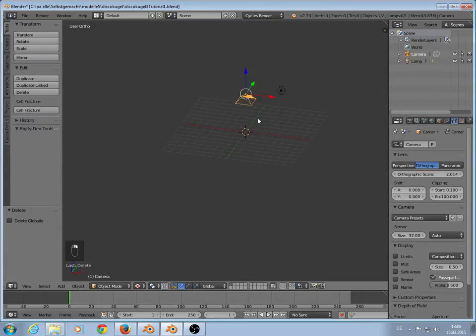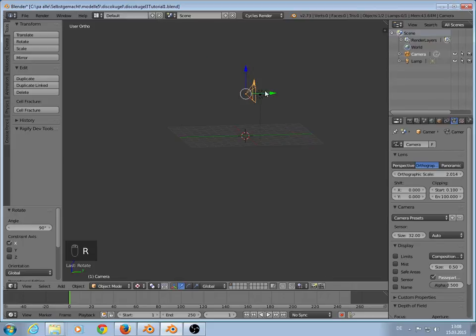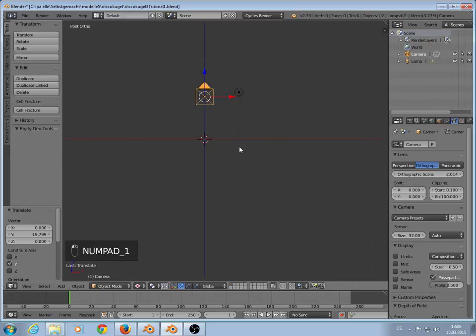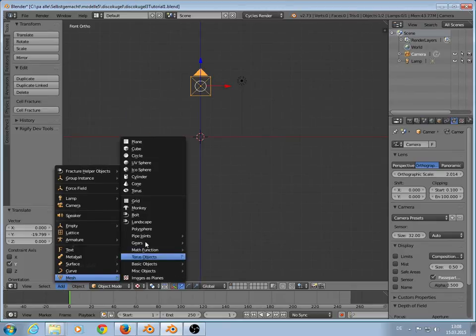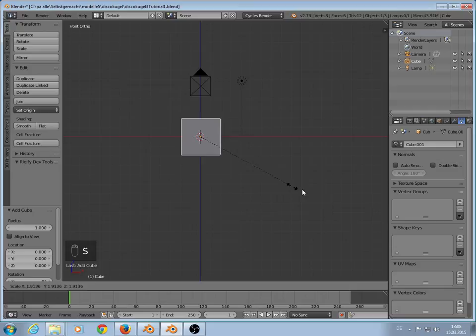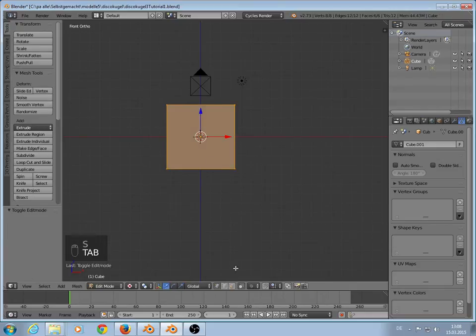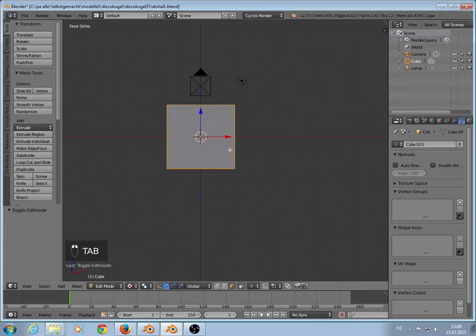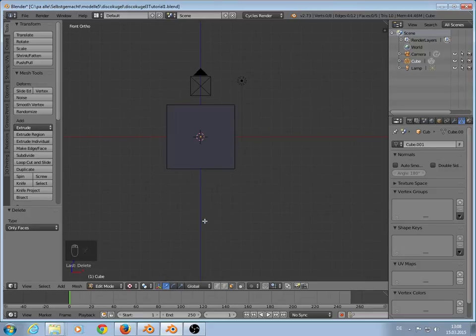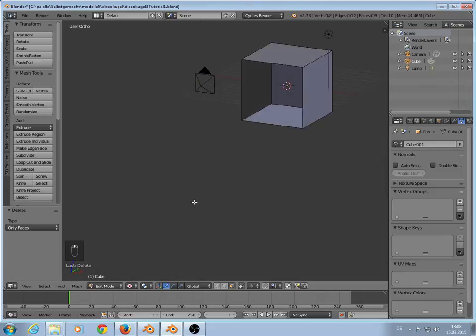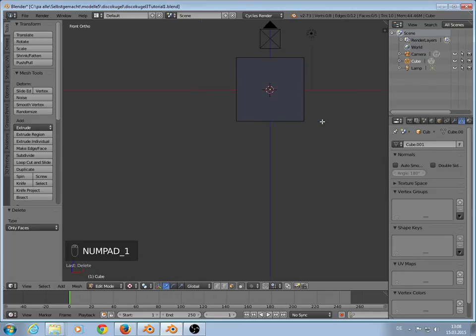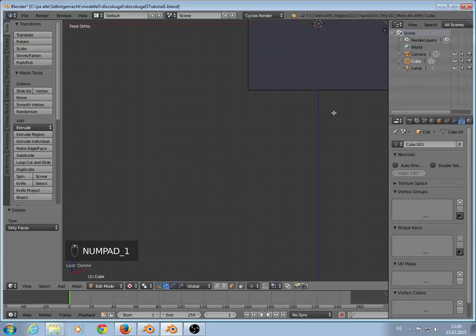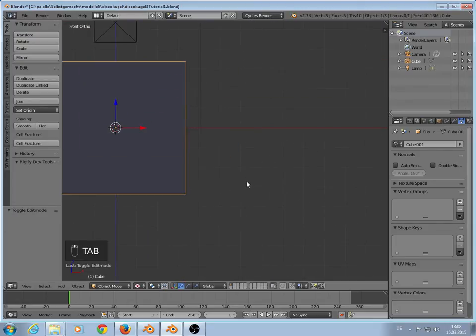Now we rotate the camera back. Now we start the real project. We add a cube, scale them. Then edit mode. Select faces, front face, X, only faces delete. So we have a cube we can see inside. Wonderful. Go into object mode.